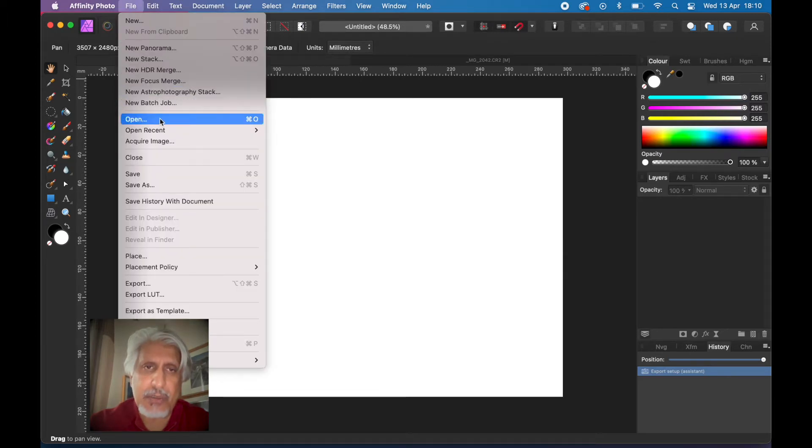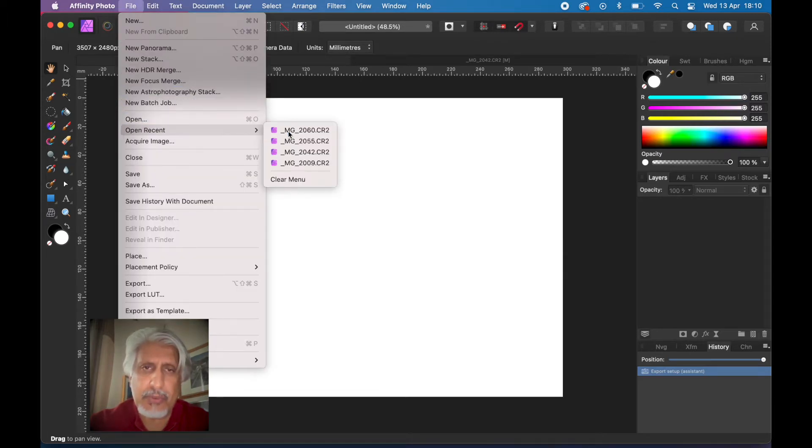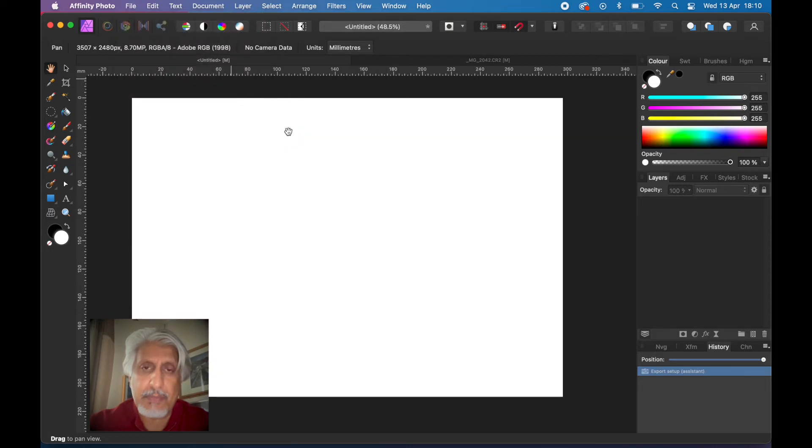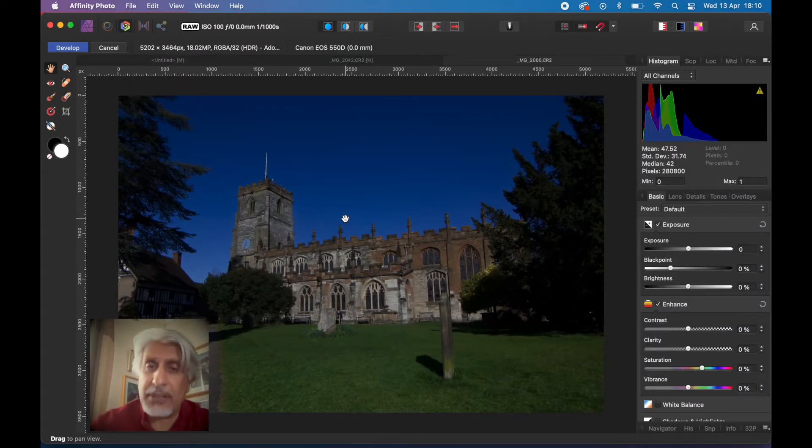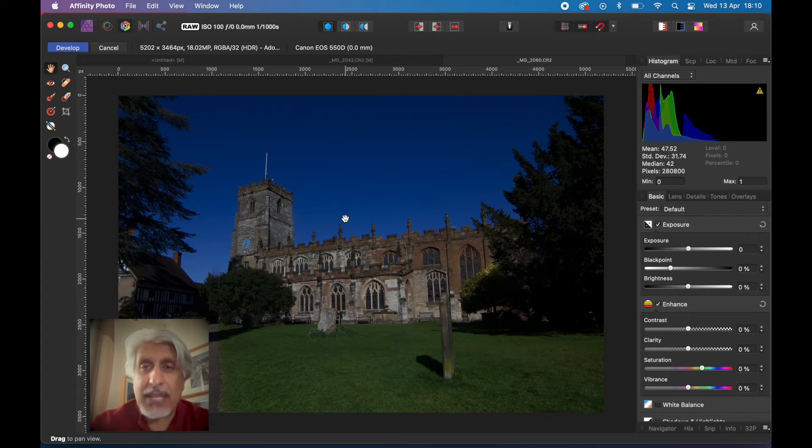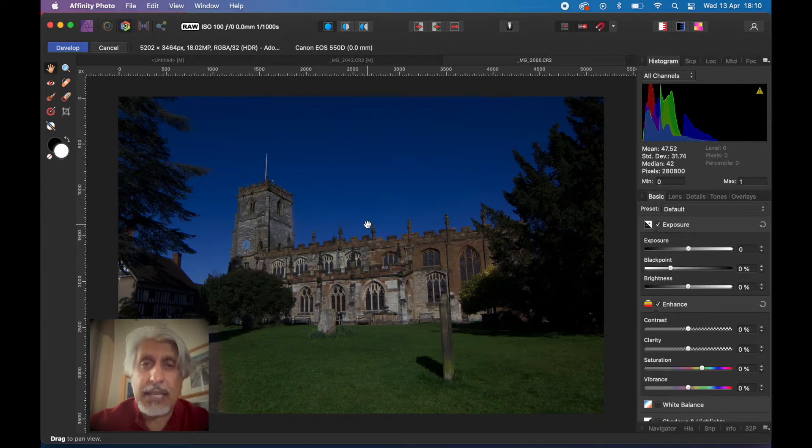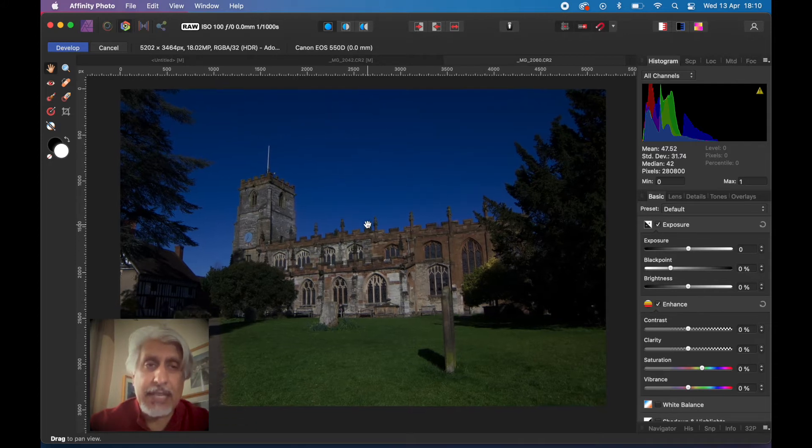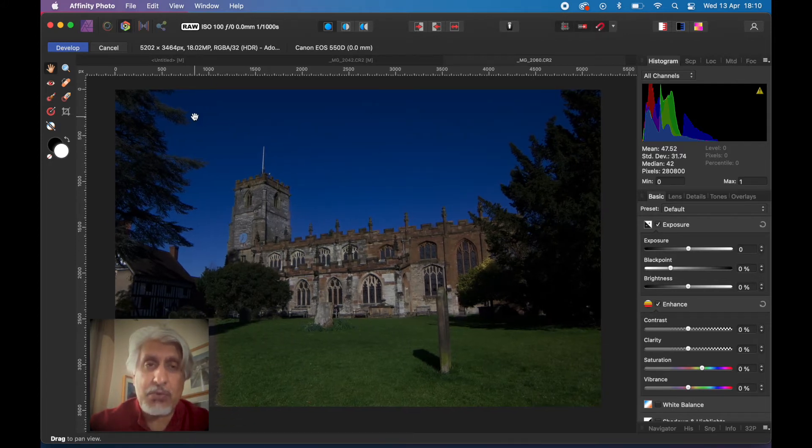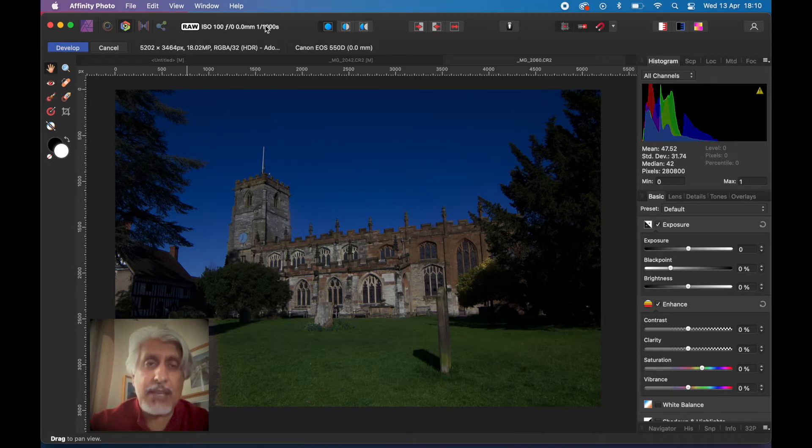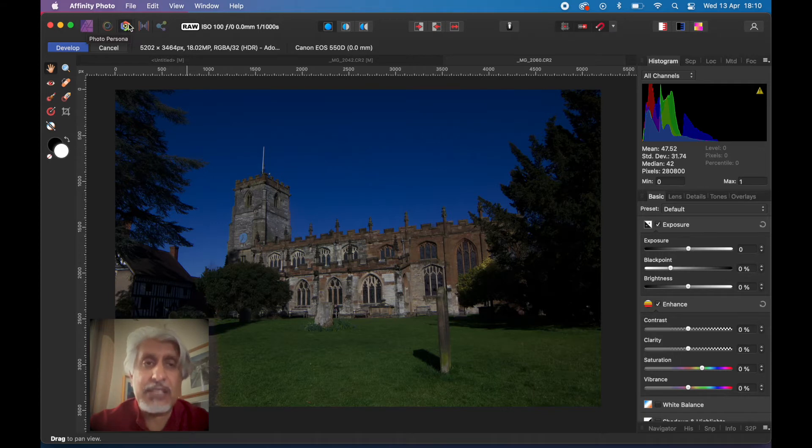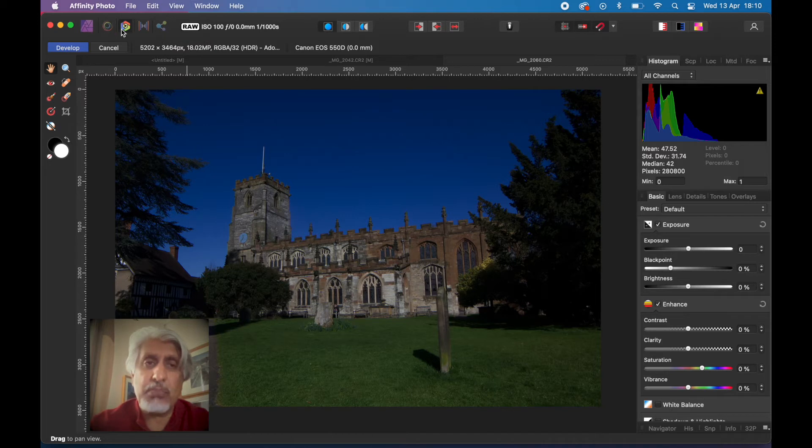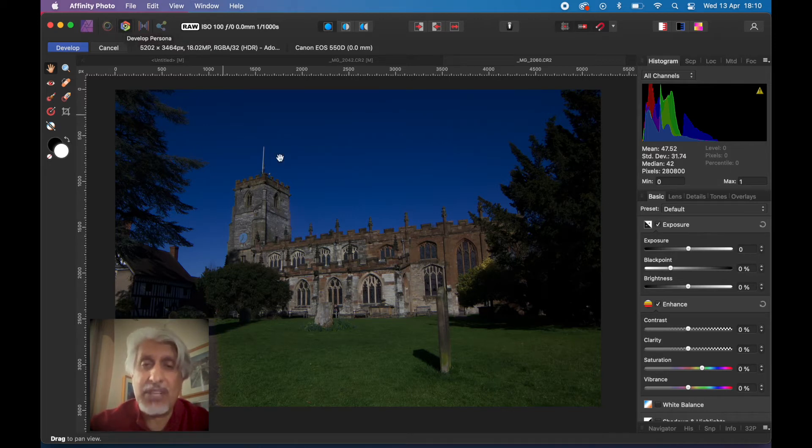Let me open a file first. This is a raw file, the camera raw file from the Canon camera. As you know with Affinity Photo it's got a built-in raw editor. It tells you at the top there raw and some of the settings and the camera that was used and the resolution. It's opened it in the develop persona, not the photo persona.